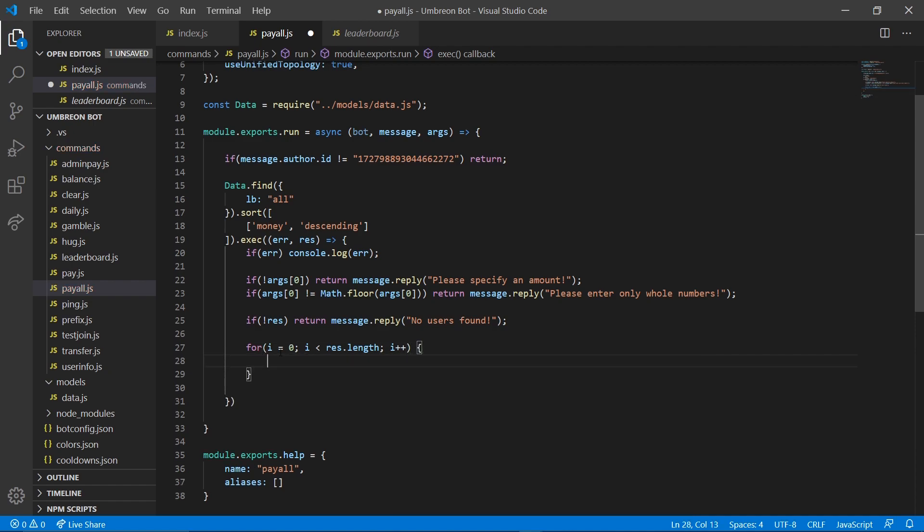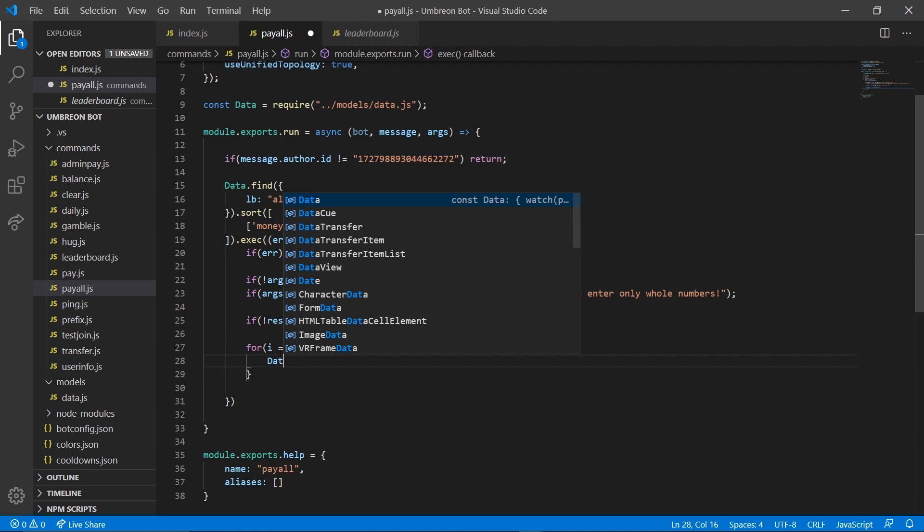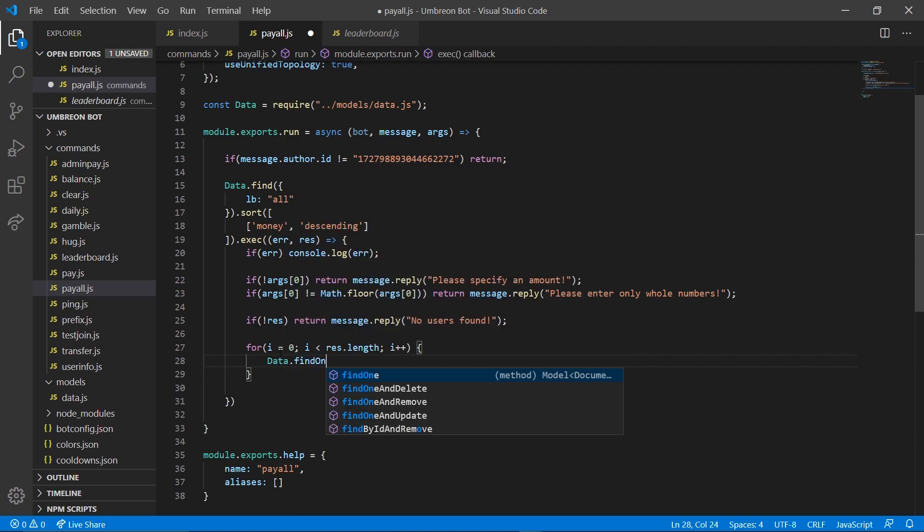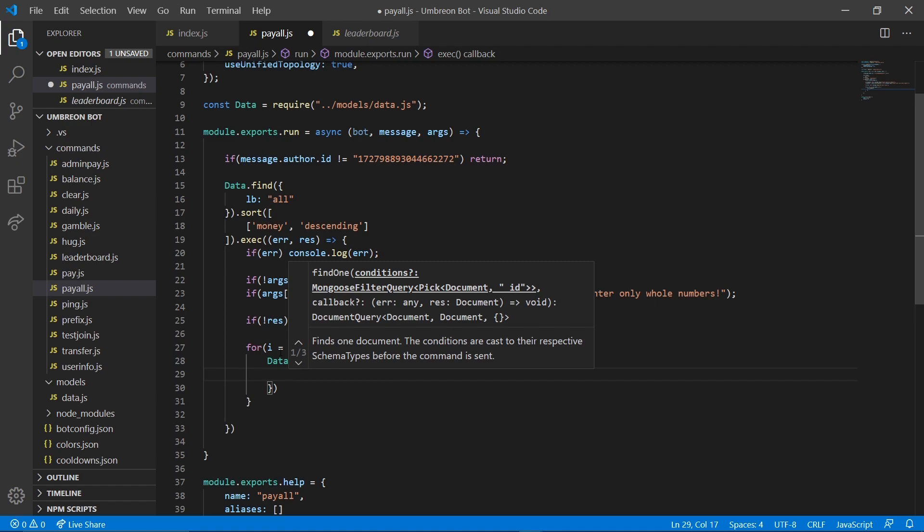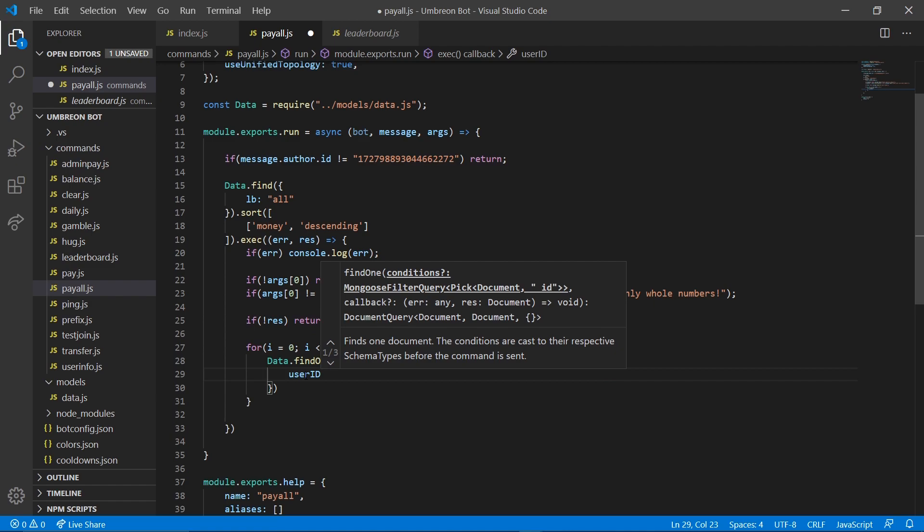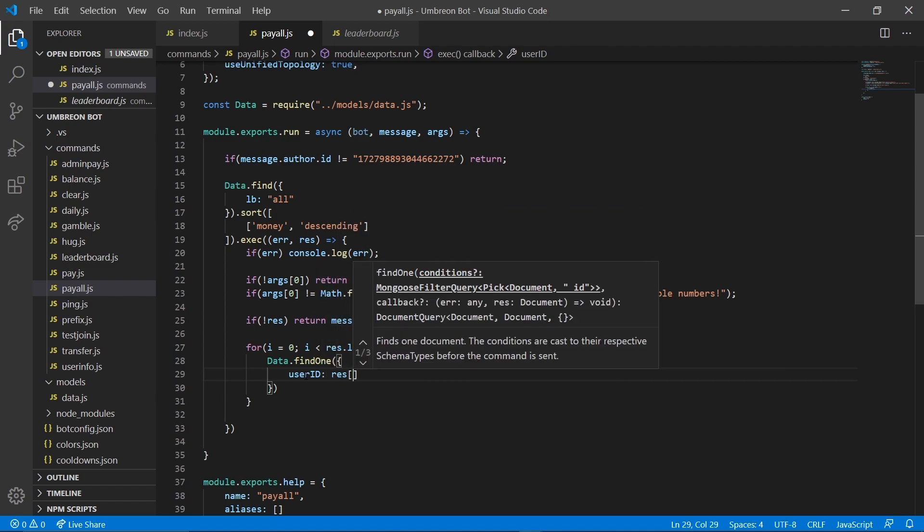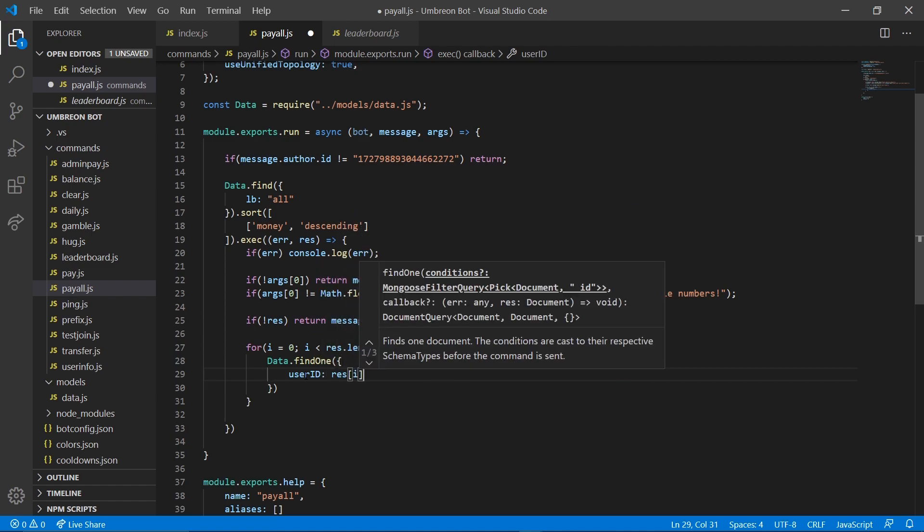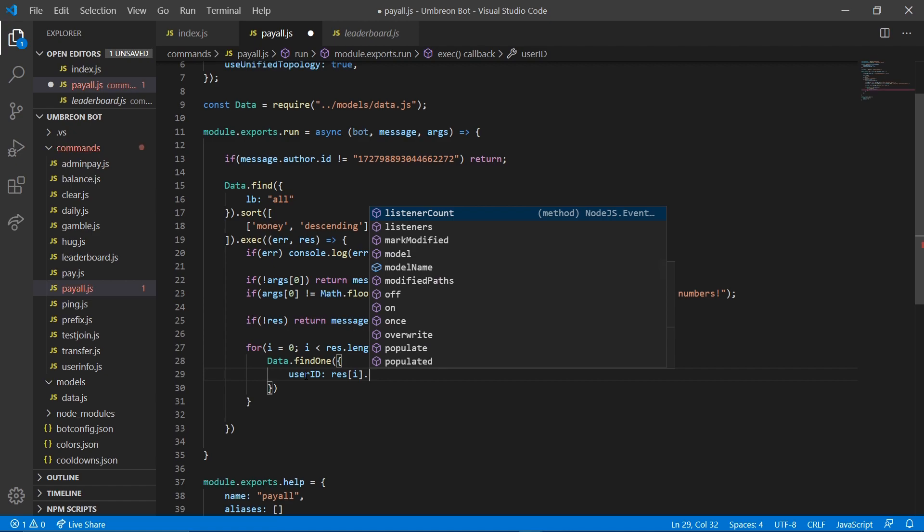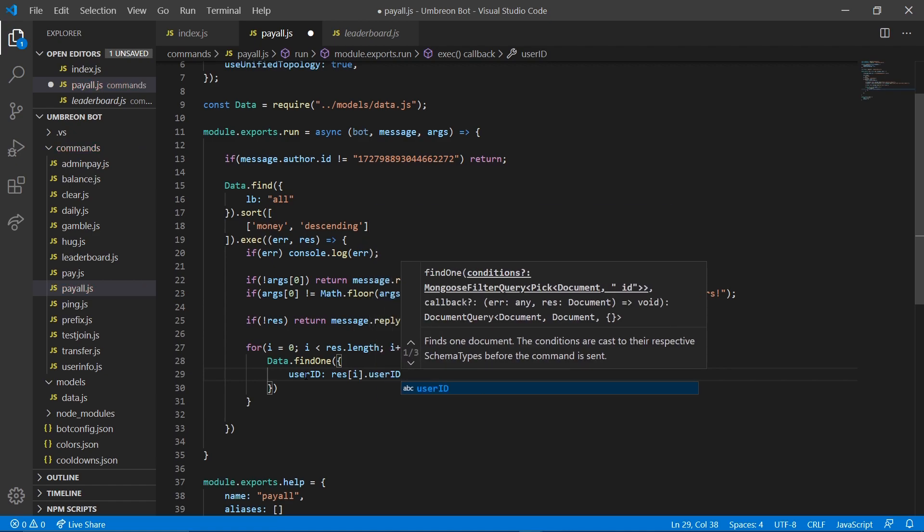Next, we're going to go ahead and in here do data.find1. And do our normal data searching user id. It's going to equal res i dot user id. Just like that. Okay.